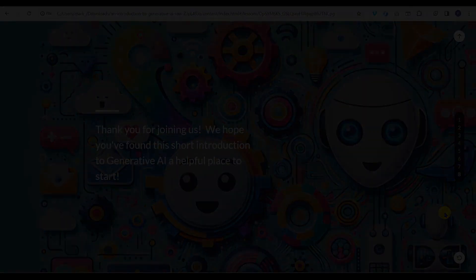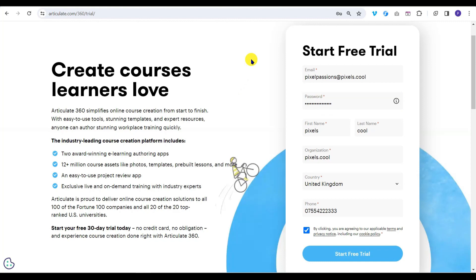Let's get started. Go to Articulate's website at this address and create a free trial account. You'll receive a 30-day free trial of the software as long as you haven't used one before.